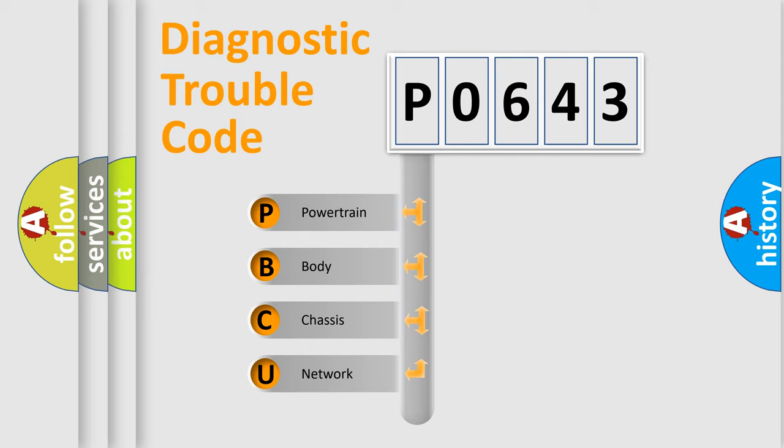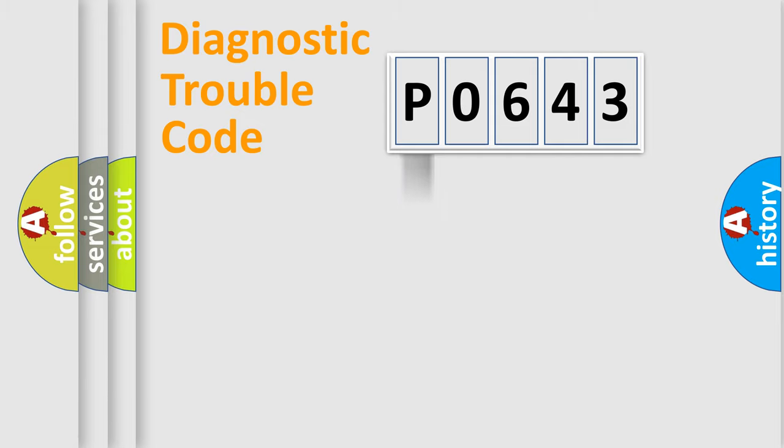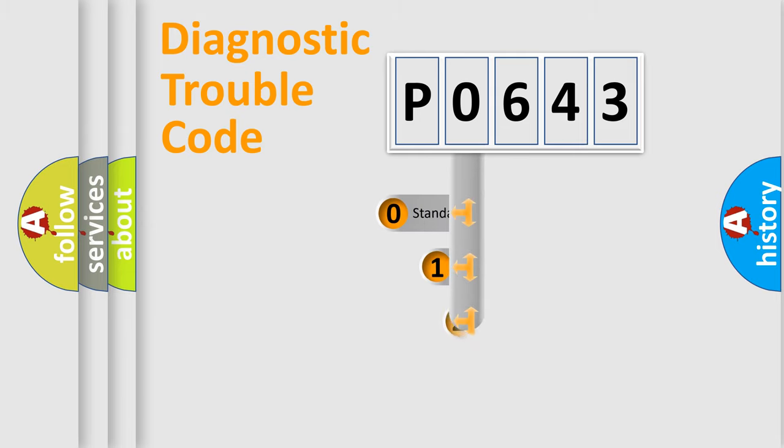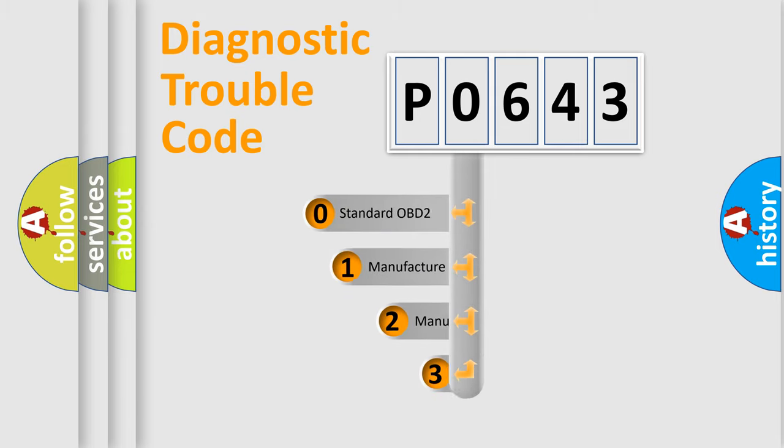We divide the electric system of automobile into the four basic units: powertrain, body, chassis, and network. This distribution is defined in the first character code.